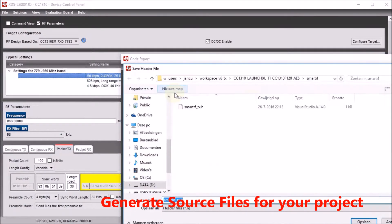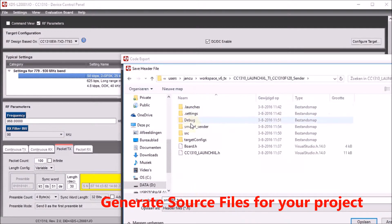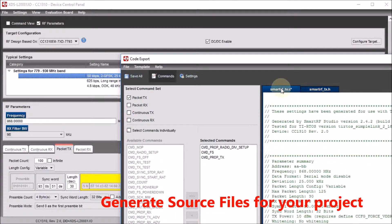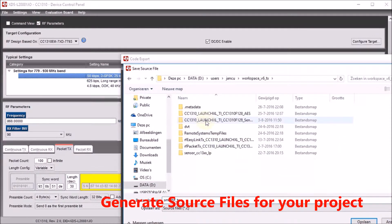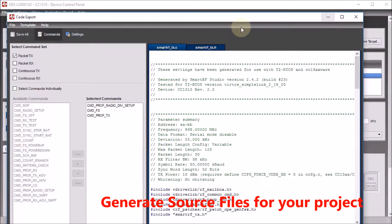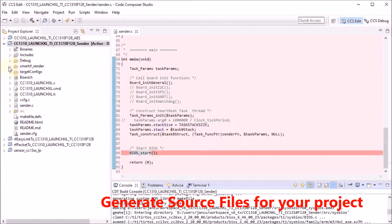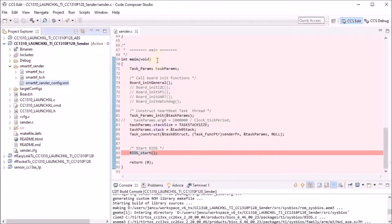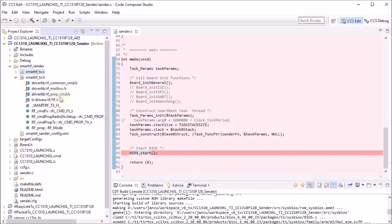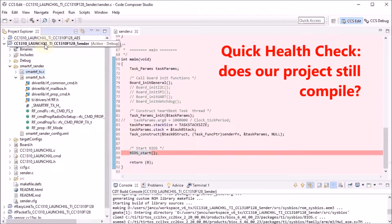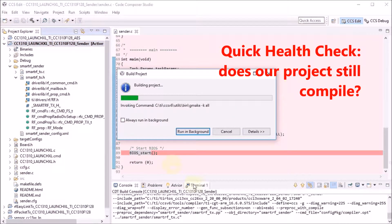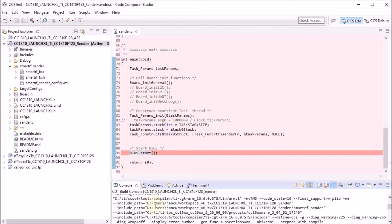We can then save both the C file and the header file to the folder we created in our project — first the header file, then the C file. We can now return to Code Composer Studio. You'll see there are now three files in our folder: the SmartRF Studio configuration file, and the header and C file we just generated. They contain all the parameters we configured and the API to initialize and transmit data. Before we start working with that code, it's again a good time to verify our project still compiles — and it does.